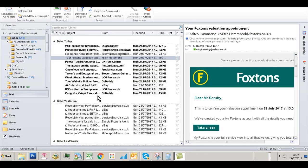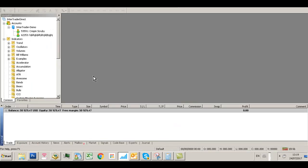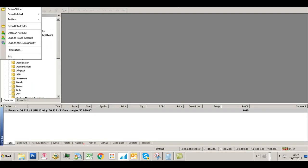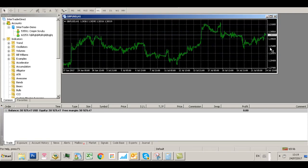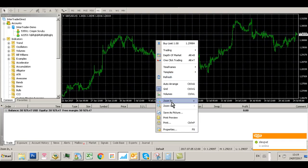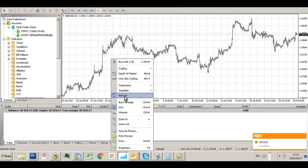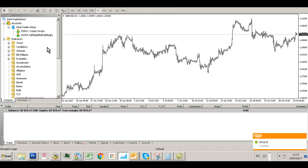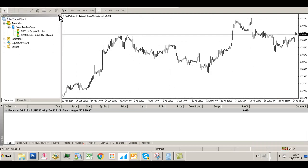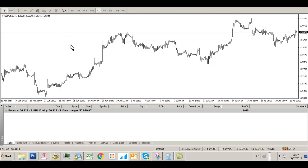Now we need to reopen MT4 and open a new chart. Change the chart properties to a different color scheme — black on white — and get rid of the grid. Go to your indicators folder; if you can't see the Navigator, press Ctrl+N.